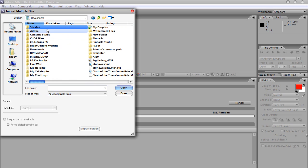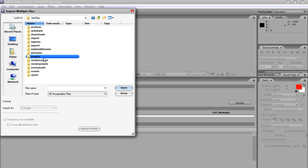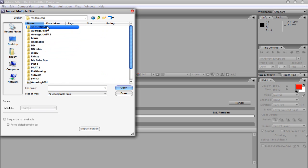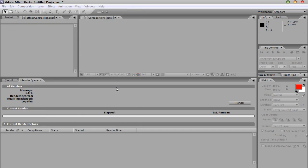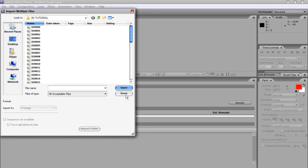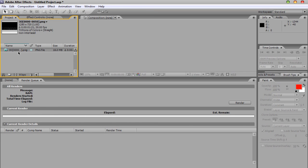So mine's in my Documents, 3ds Max, Render Output, and then 3D Tutorial. What you just want to do is click on the top image and click Open, and done. And that will open it as a PNG sequence.